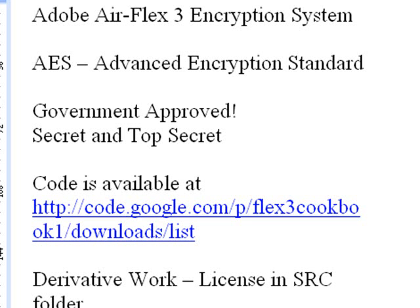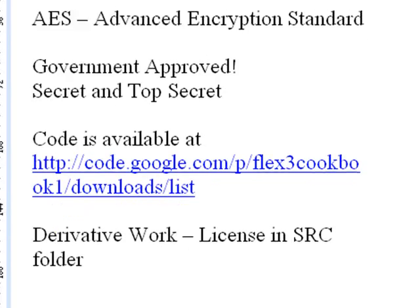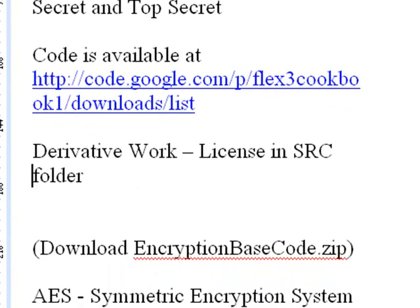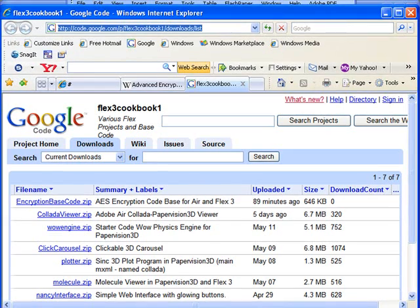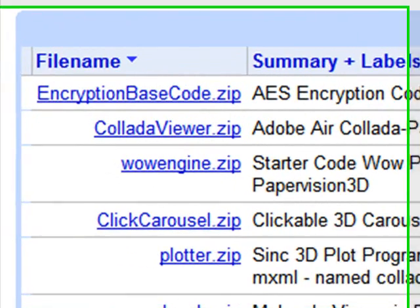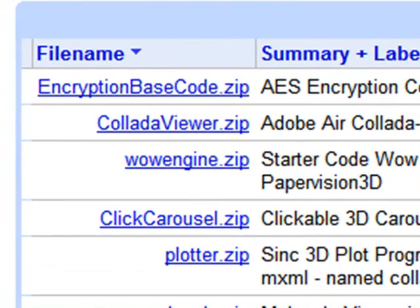Now, all the code that I'm going to create today is available on Google Code. Let's go there right now. So just go to my Flex 3 Cookbook 1, code.google.com/p/flex3cookbook1/downloads/list, and go to encryptionbasecode.zip.